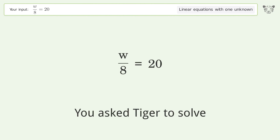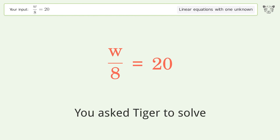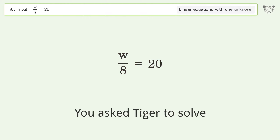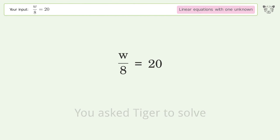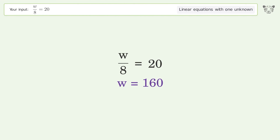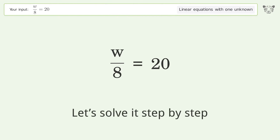You asked Tiger to solve this — it deals with linear equations with one unknown. The final result is w equals 160. Let's solve it step by step.